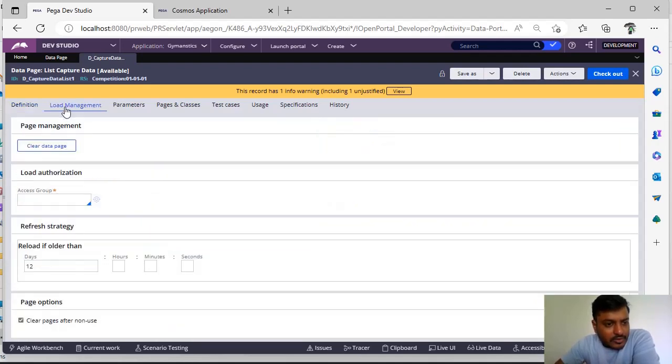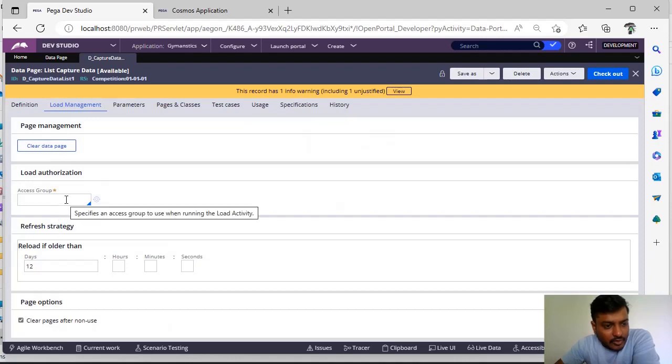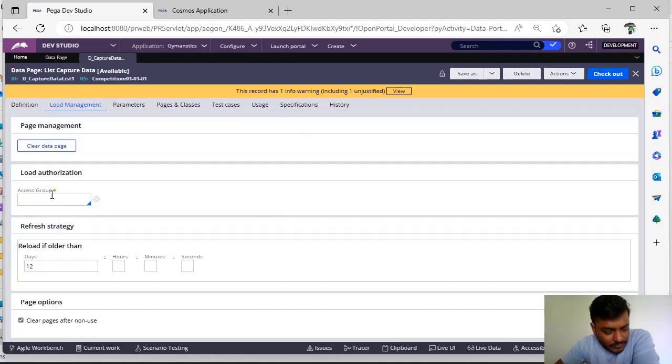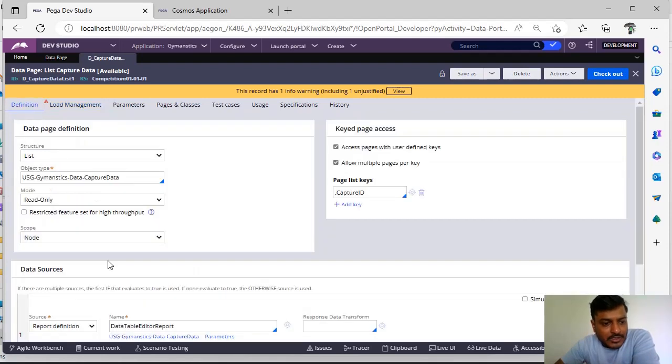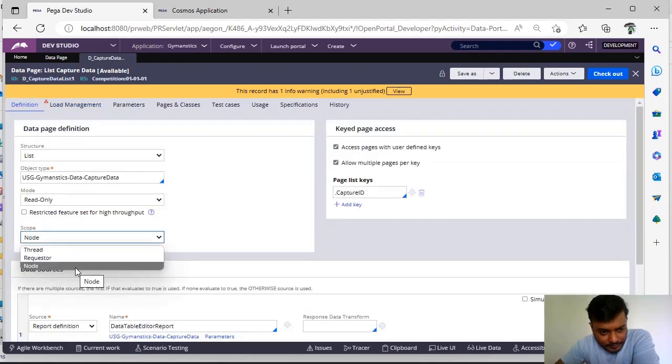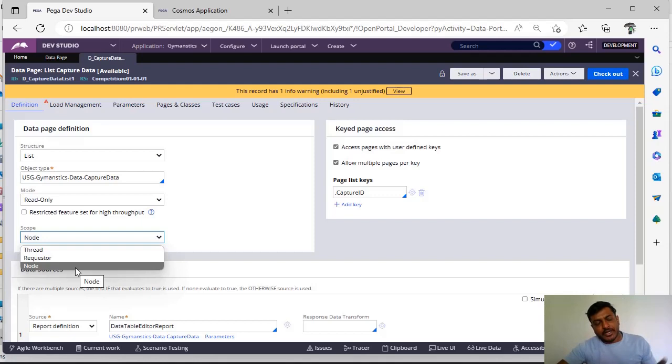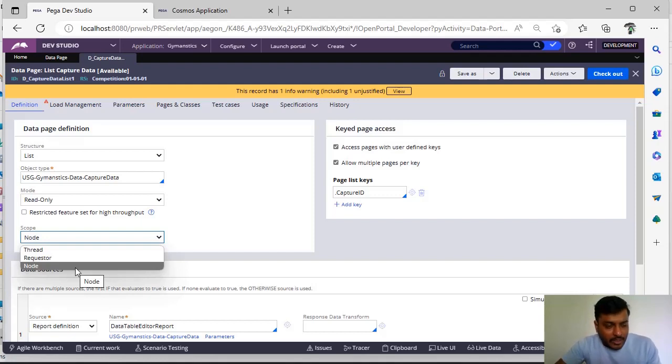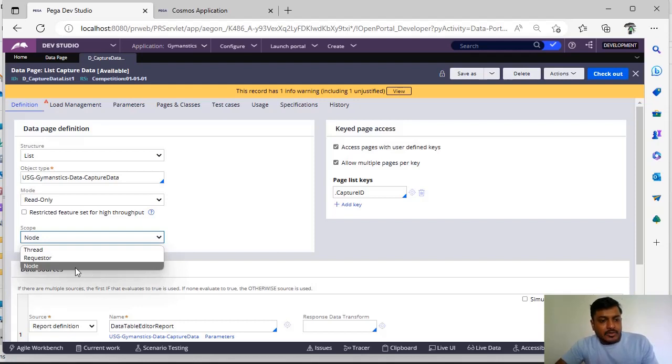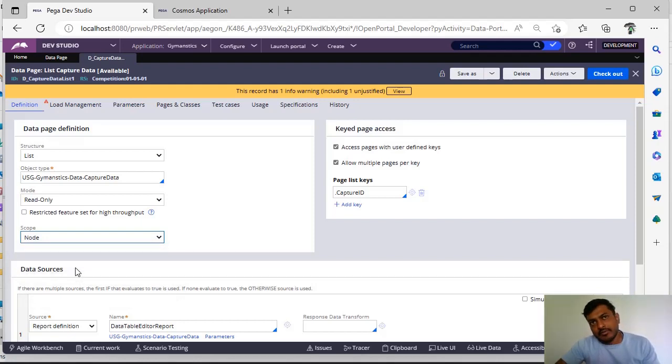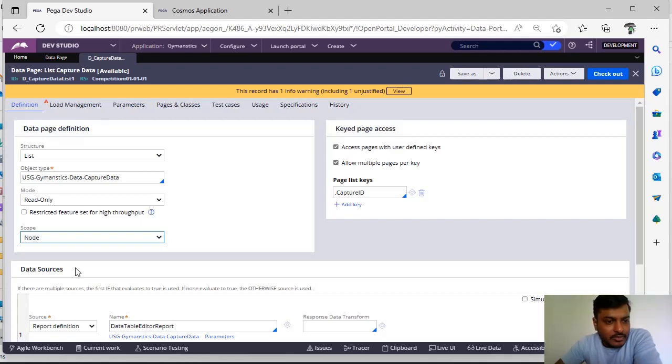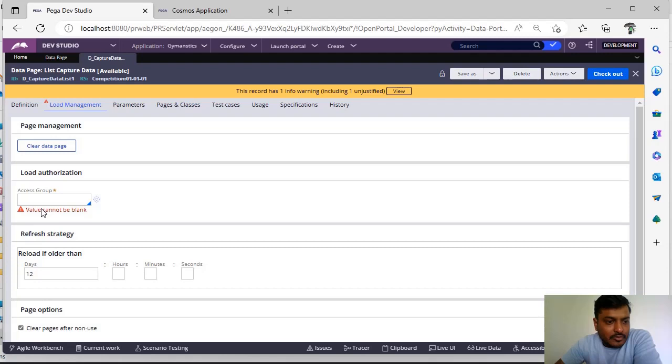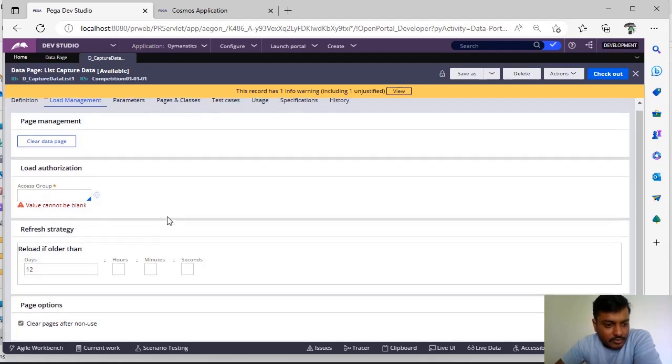And if you see here for load authorization you have some access group. Because as it is a node level data page, we know that node level data page would be accessed by all the types of users and all the types of requesters in the application. So if we have provided for everyone to update the data page it would be a risk for our application. So we can restrict that with the access group.